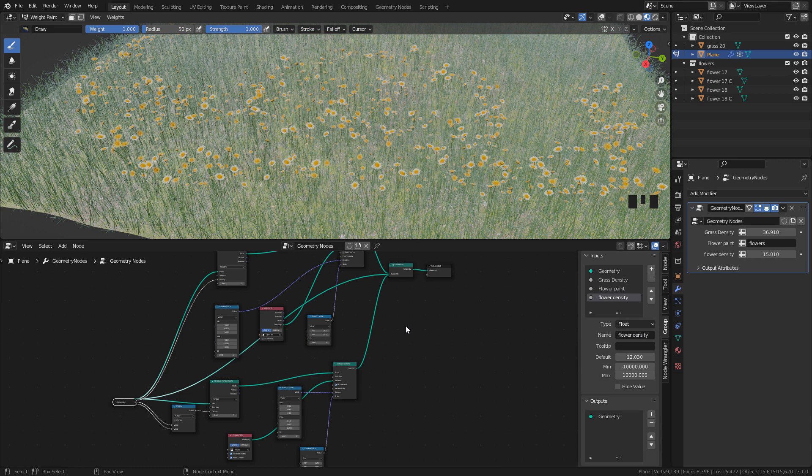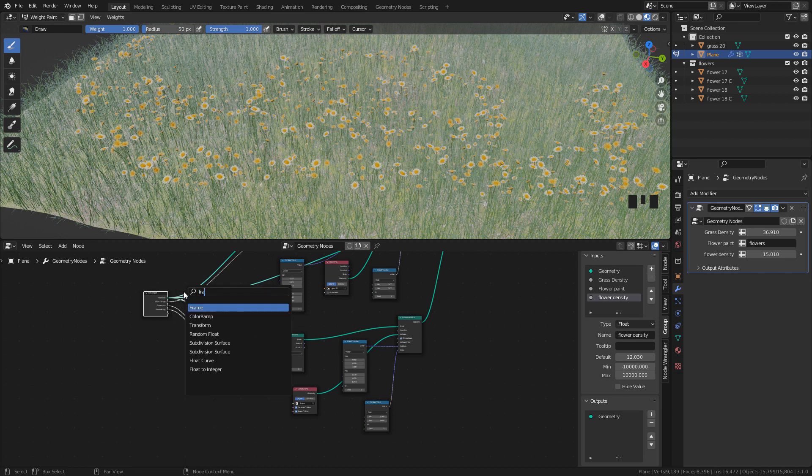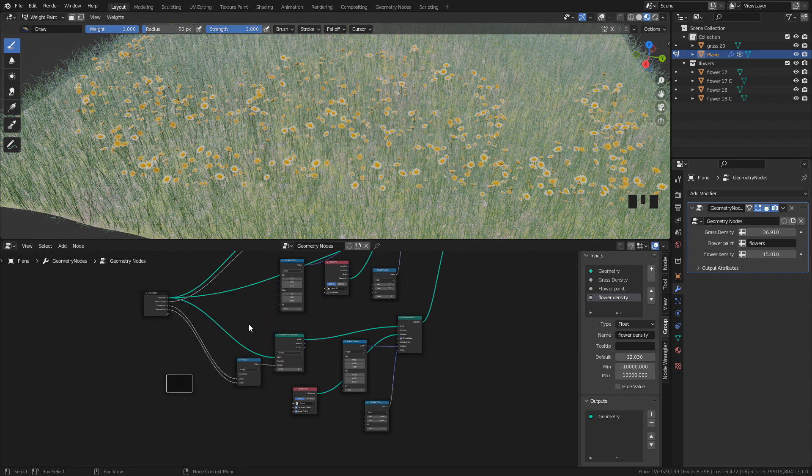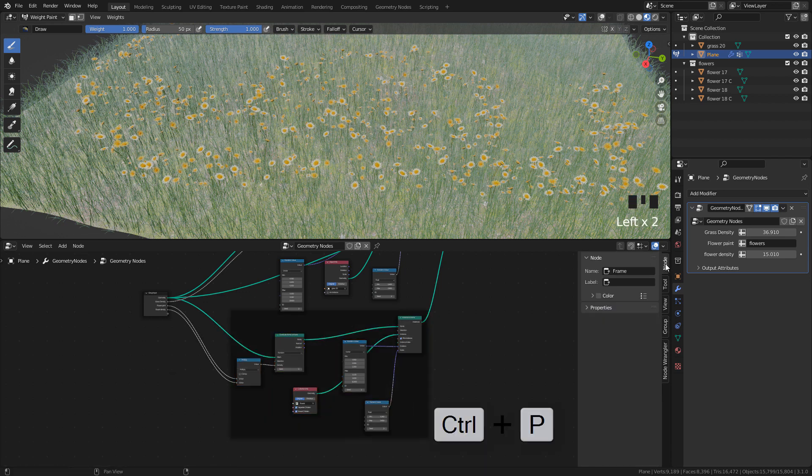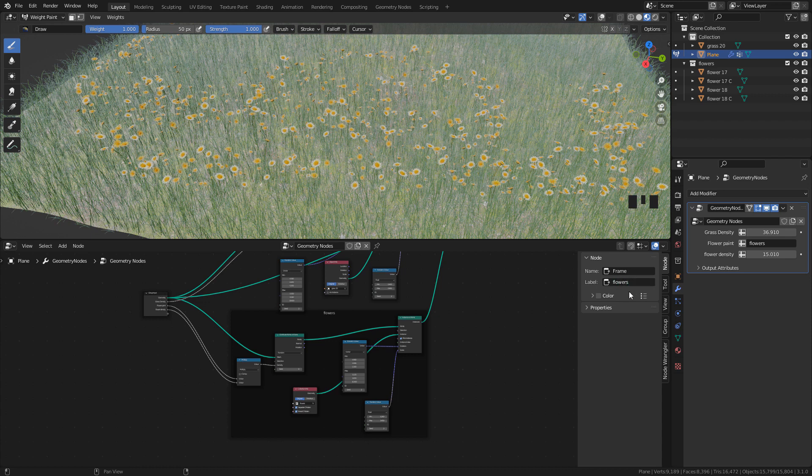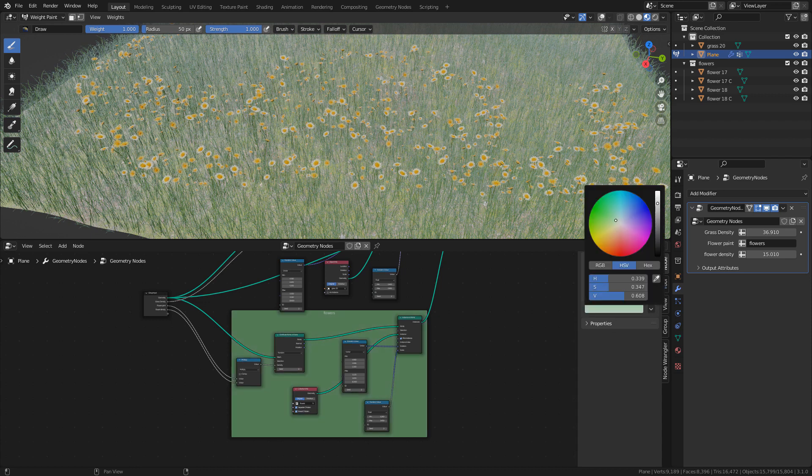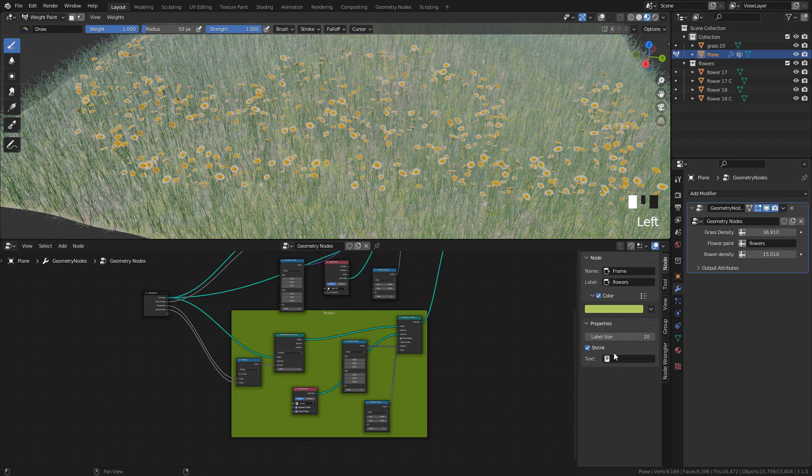Okay, so now, let's organize the nodes. This way, will be easier to find something. Let's add a frame. And now, select the nodes and press Control-P. In the node tab we can rename it or change the color. And also, scale the letters.